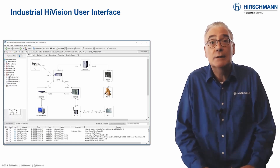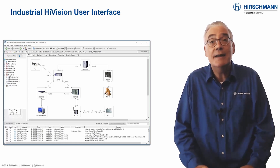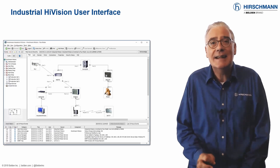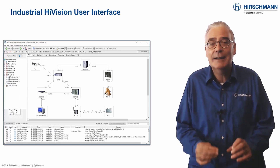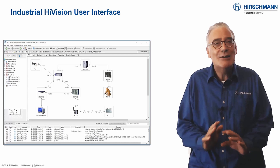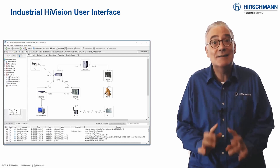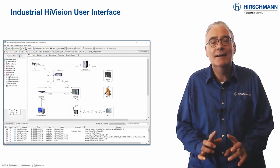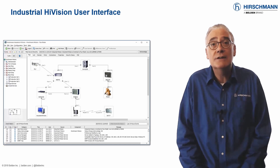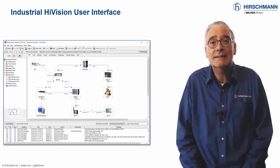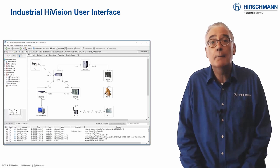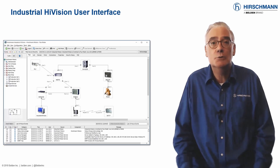The window at the bottom is the event log. The interface is informative and intuitive. But don't be fooled by this simplicity — Industrial HiVision offers comprehensive functionality, which allows you to meet your network management objectives.